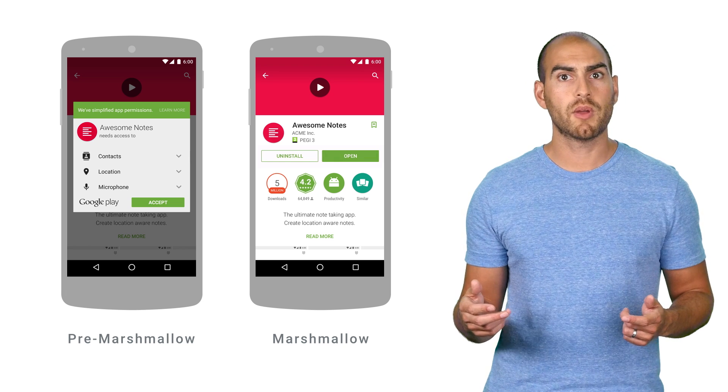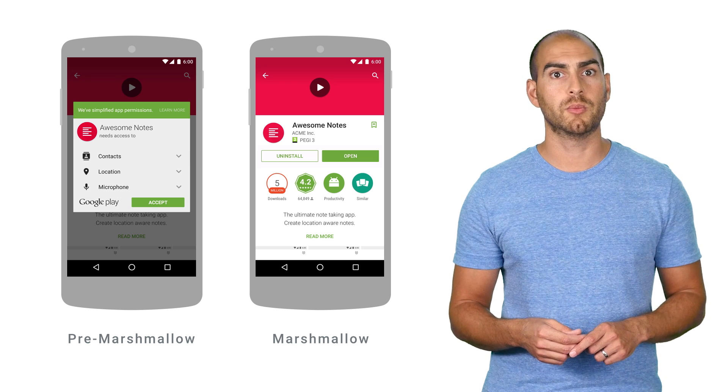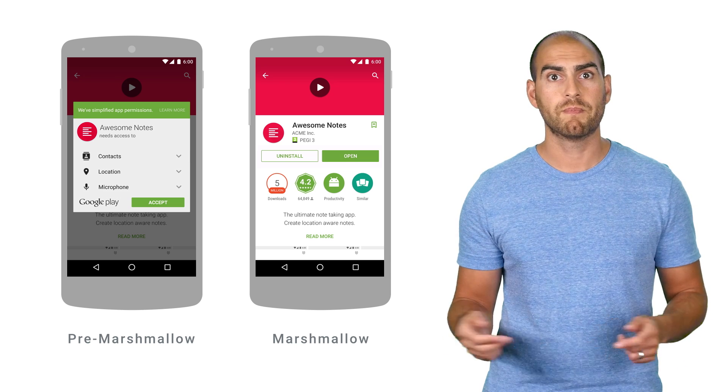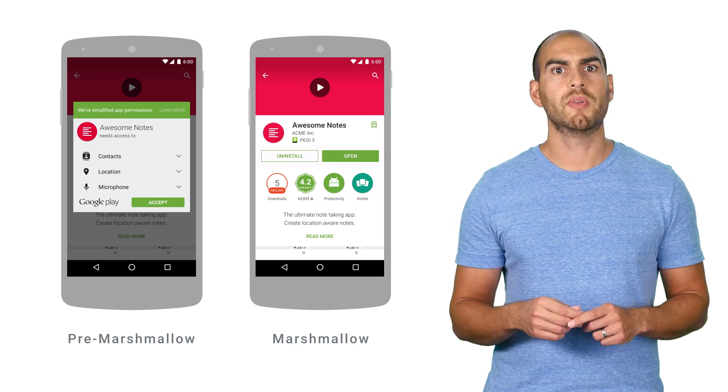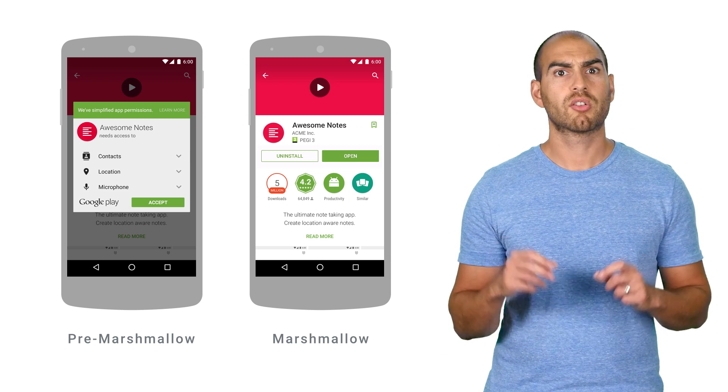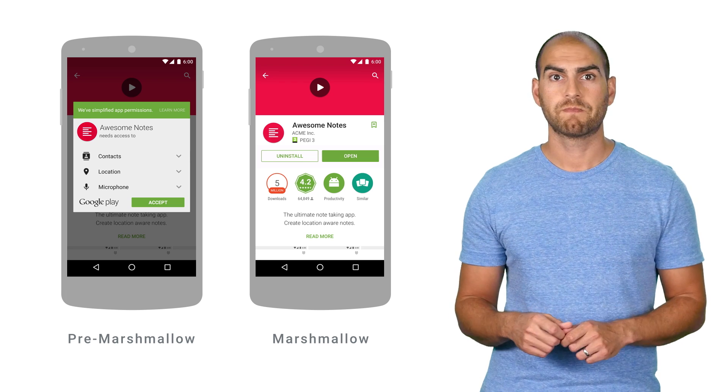You might be familiar with runtime permissions from other platforms, such as the web, but the way that Android implements them makes it incredibly important to ask for them in just the right way.